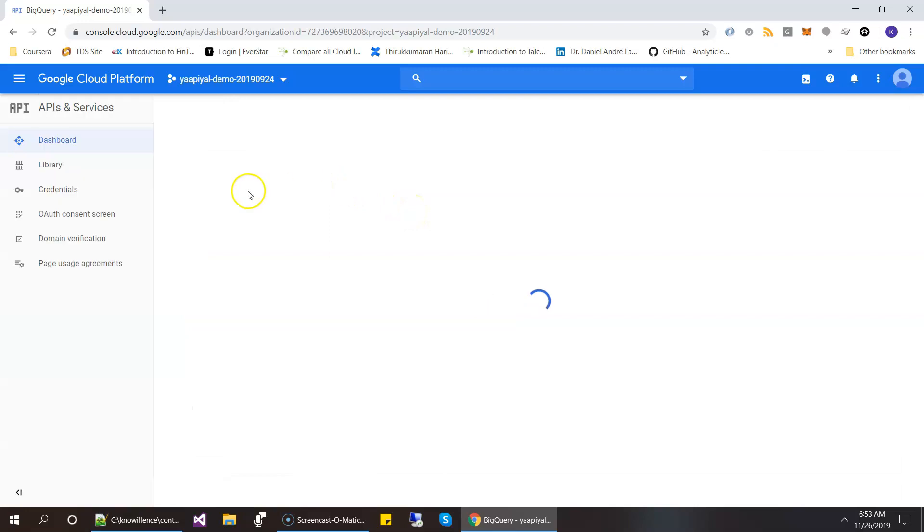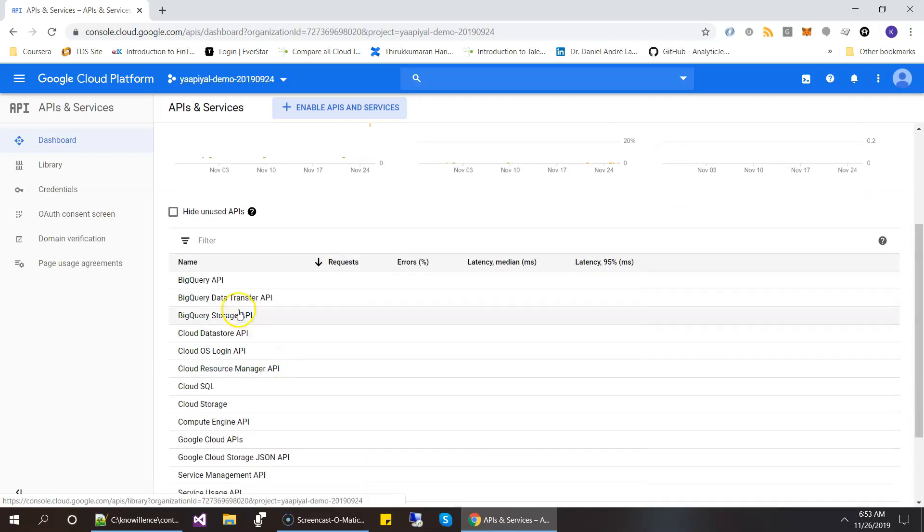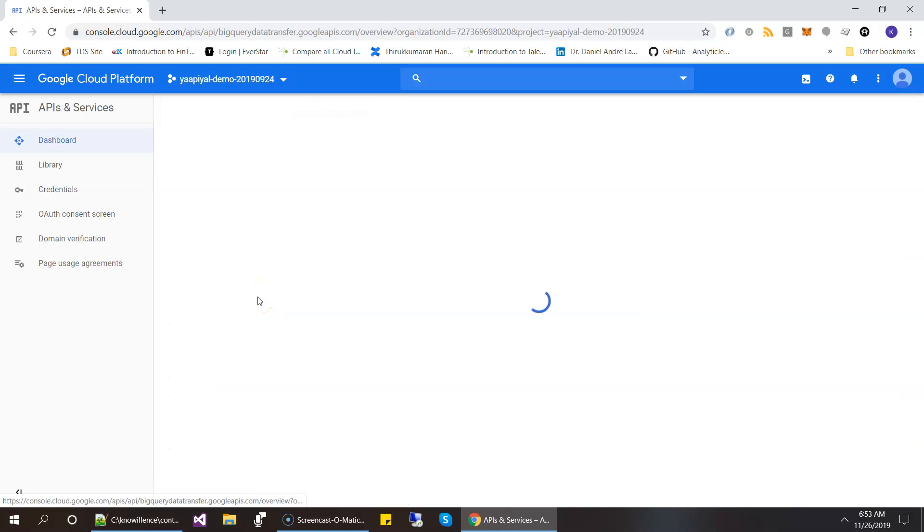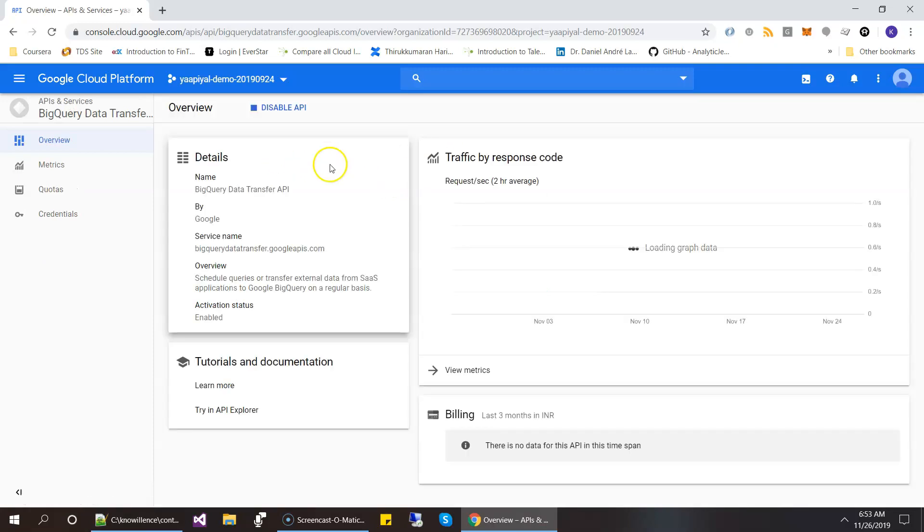Okay, then it will show the list of APIs enabled for this project. And in that we need to make sure this BigQuery data transfer API is enabled. So this should be enabled. So if it is not, you can search for it and enable it.